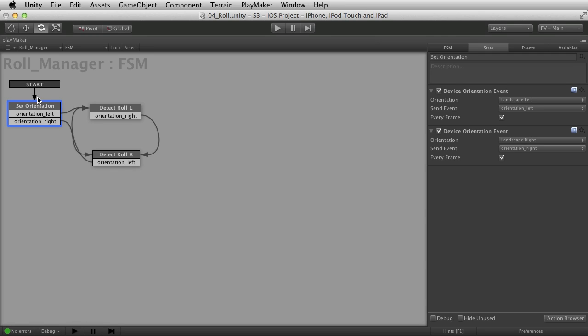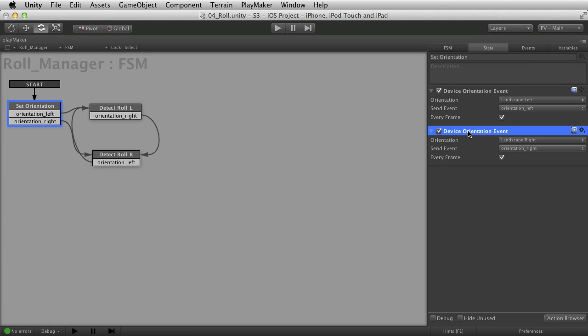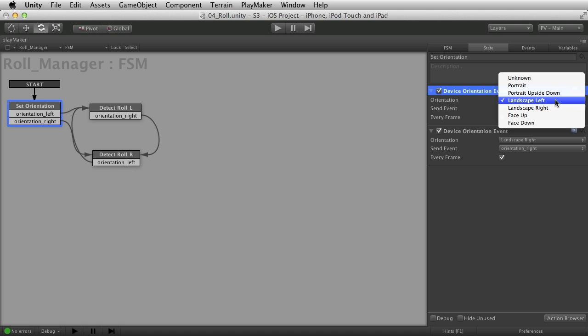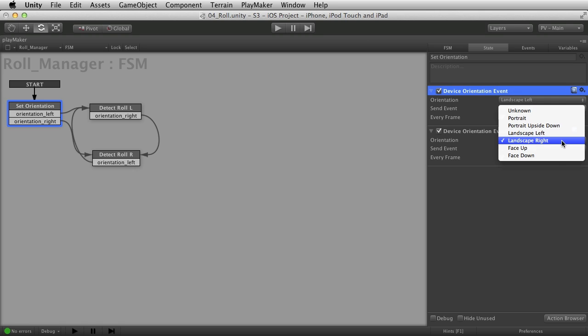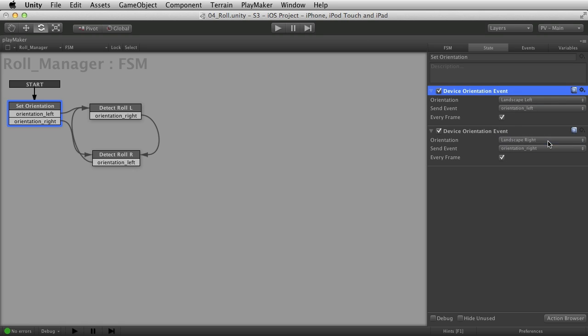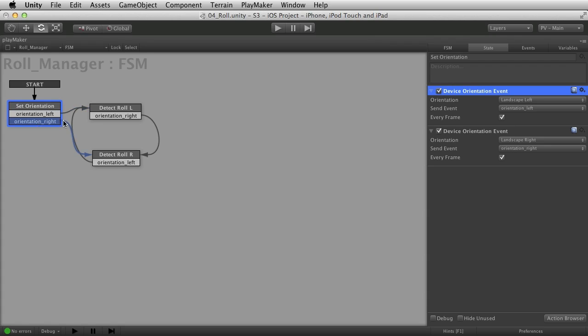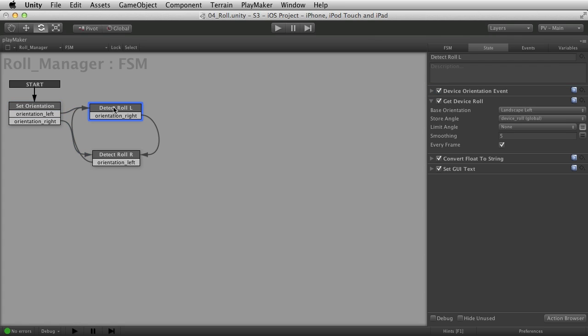Pretty easy. First thing I do is start with set orientation. And you remember we talked about these device orientation events in an earlier example. We're putting them to use already. Because I need to check, are you in landscape left or are you in landscape right? Because I'm going to assume that the user might flip their device over into either one of these. So I sit here and wait in this startup state until the device figures out what state it's in. And then I flow into either the left or right roll detect.